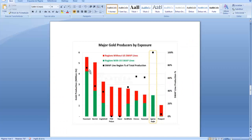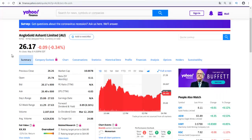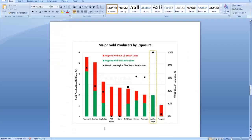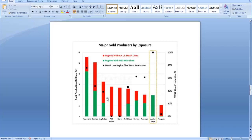As for AngloGold, they have a 0.36 percent dividend yield but they are losing money. With this big exposure to regions without US swap lines, it's a company that I would not be investing in.